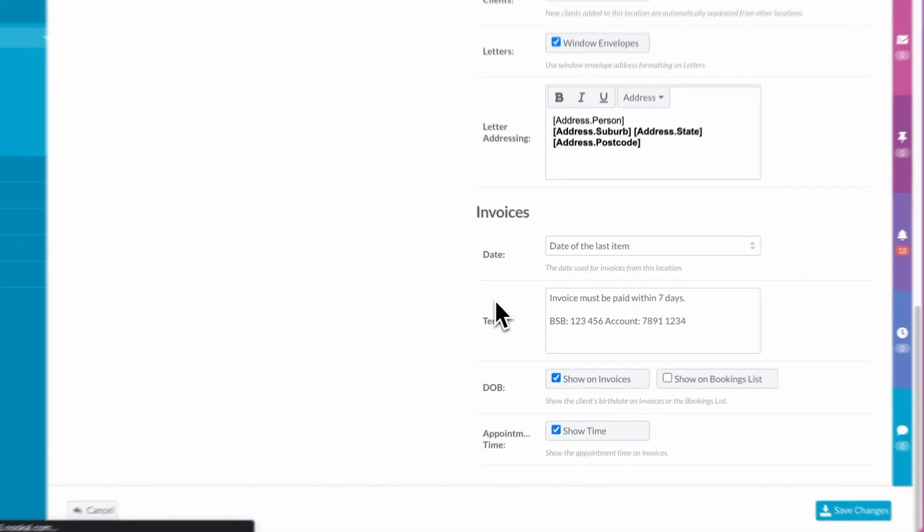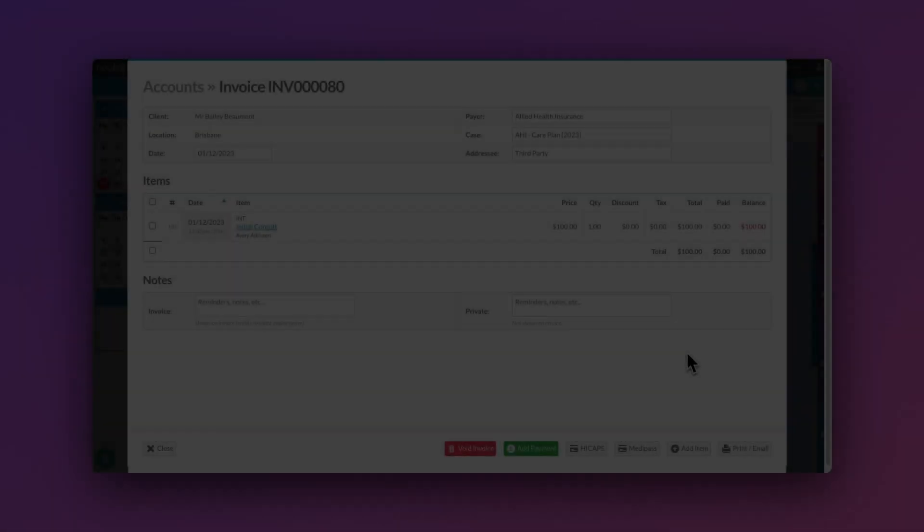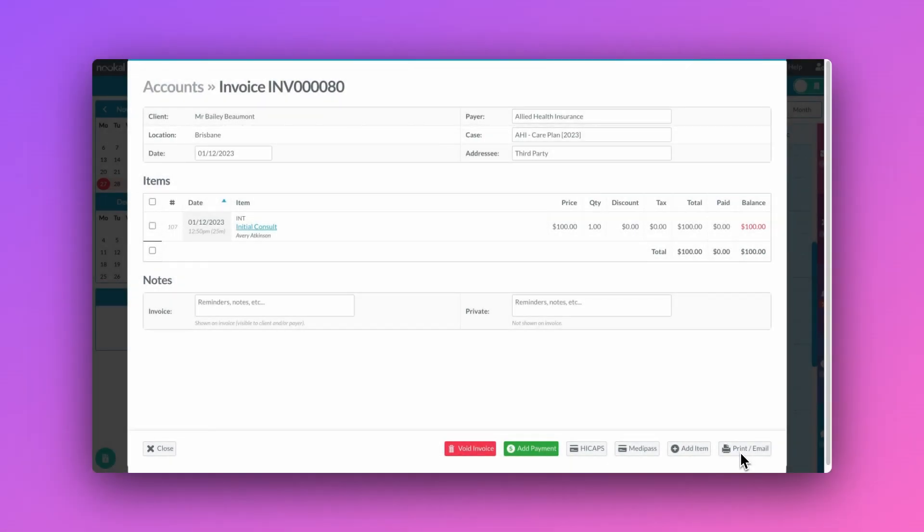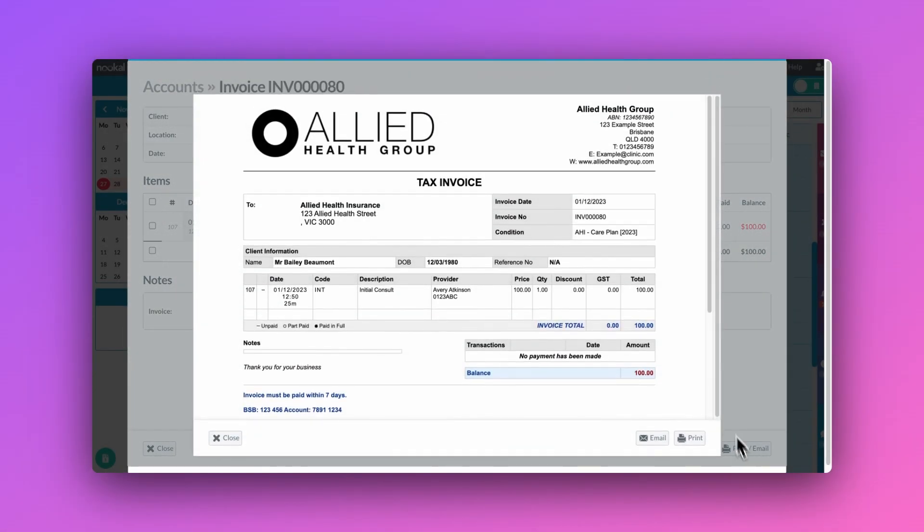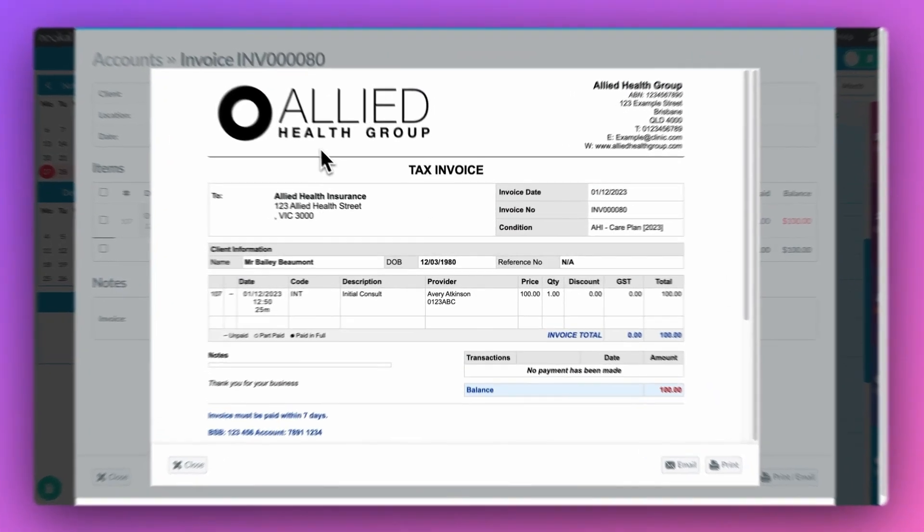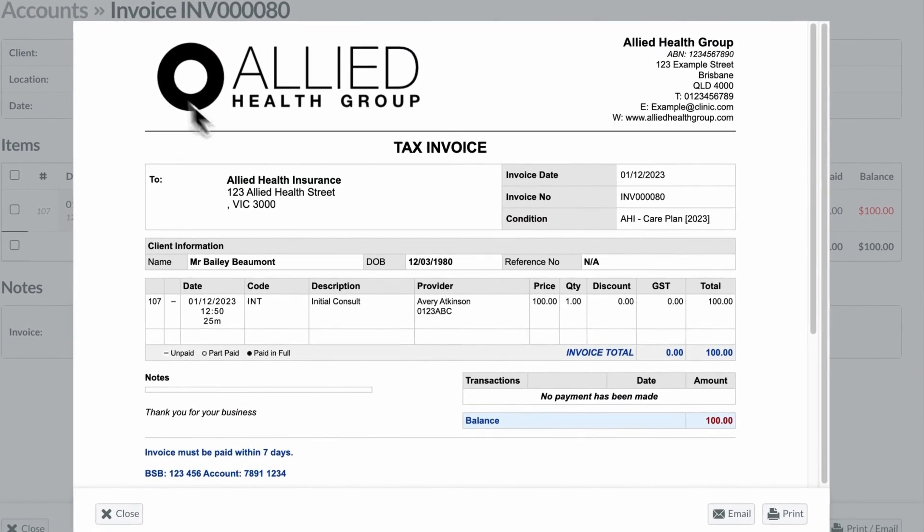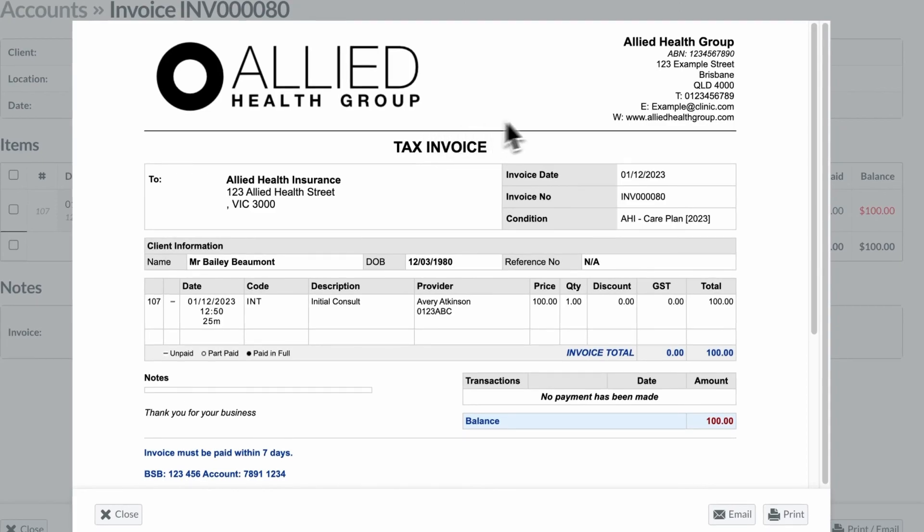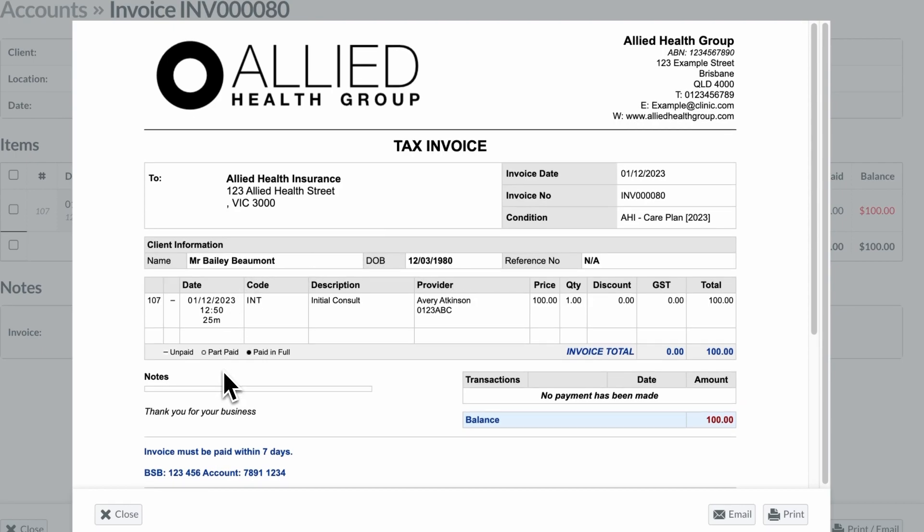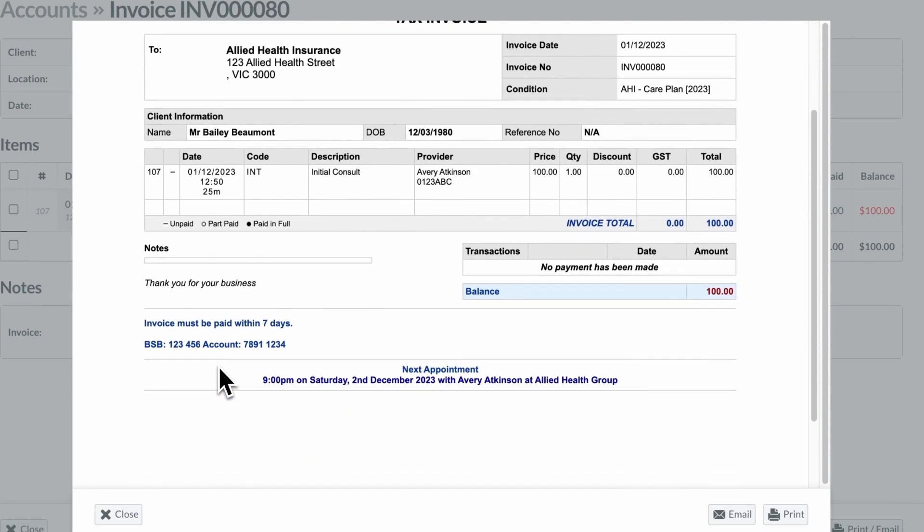Now that we have completed our selections, let's go check out the invoice. As you can see, populated on our invoice we've got our logo, the clinic details, client's date of birth, invoice date, and the time and duration of the appointment, as well as the invoice terms that we set for this location.